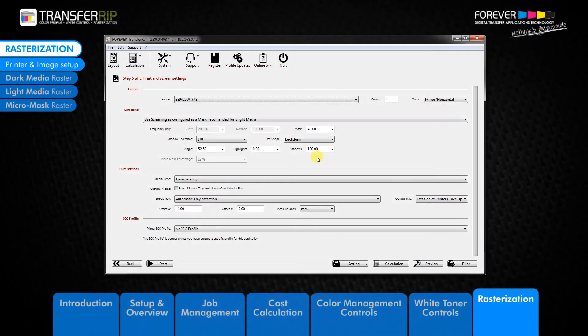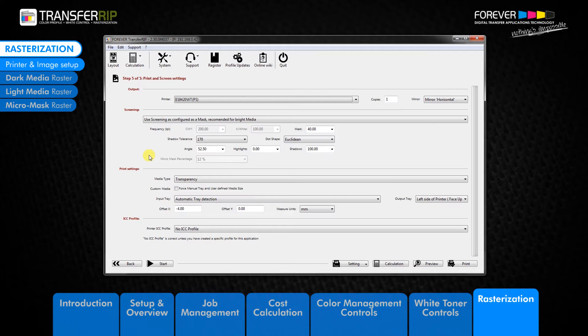Welcome to step 5 in the print and screen settings section of the transfer RIP video. This is where we add and customize rasters for our images.